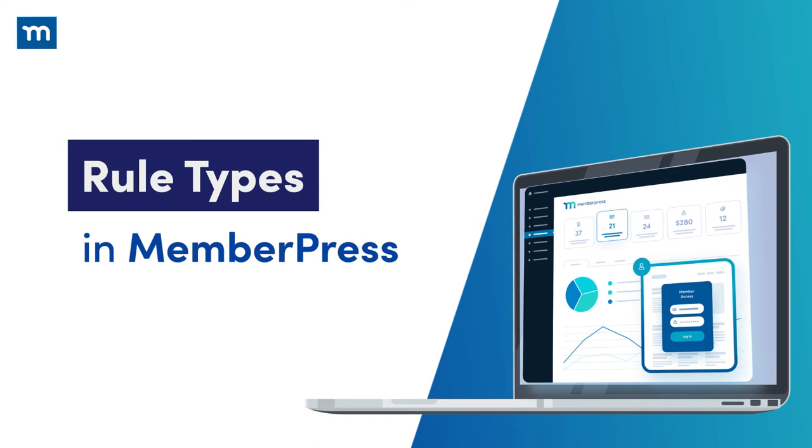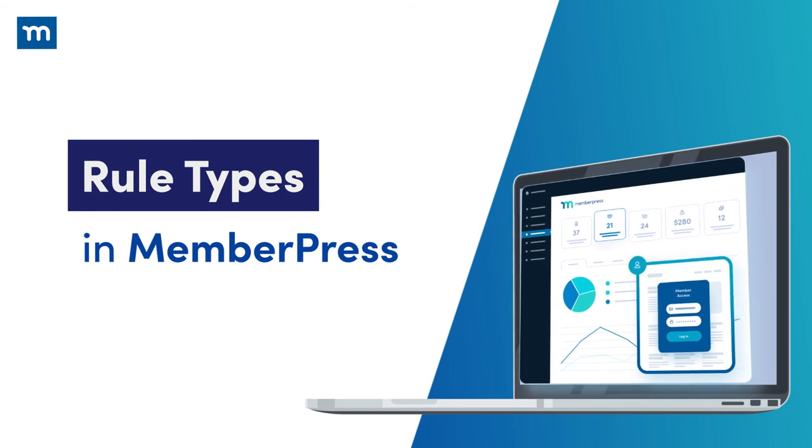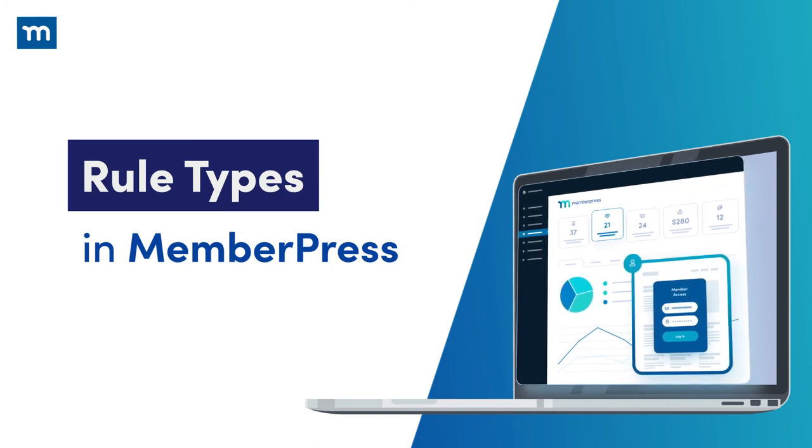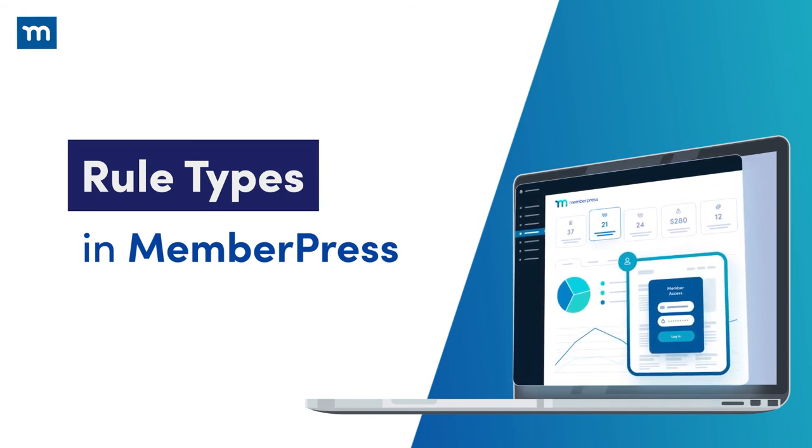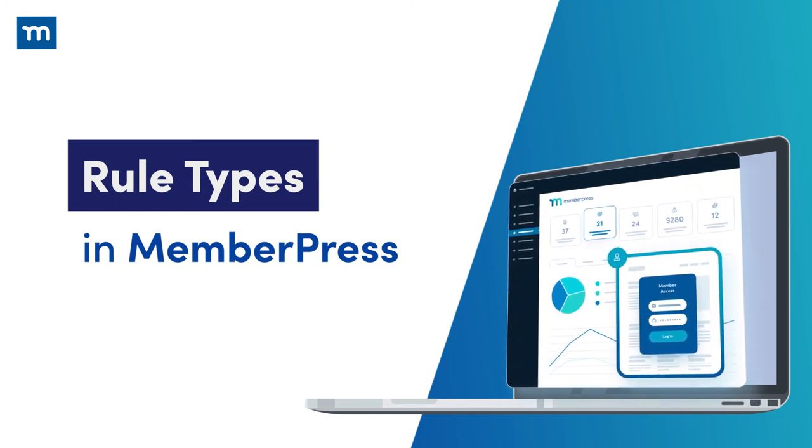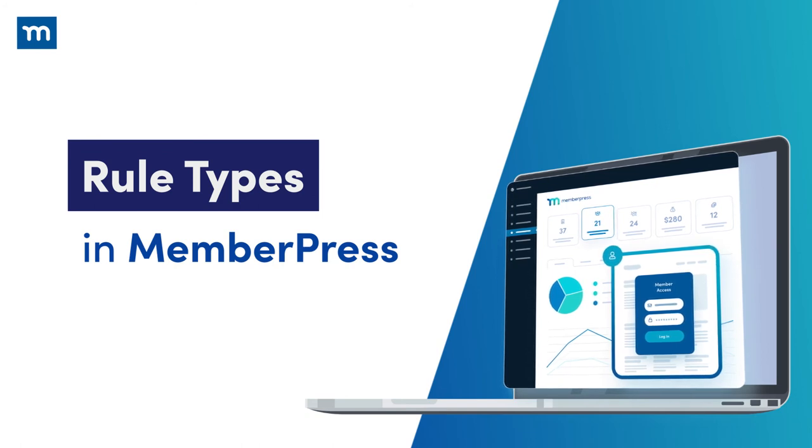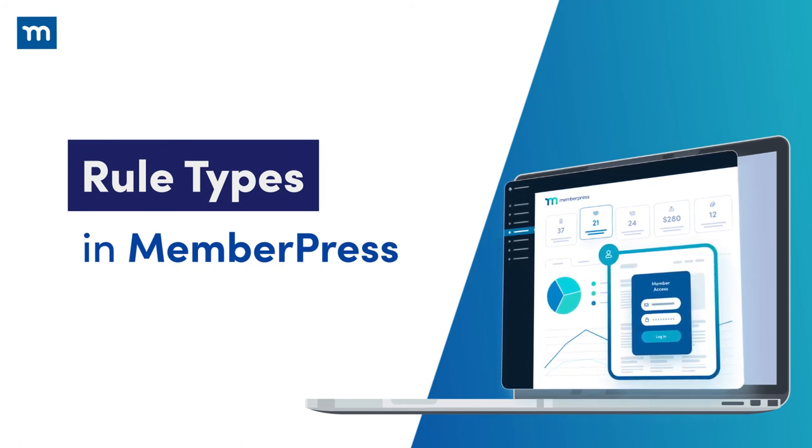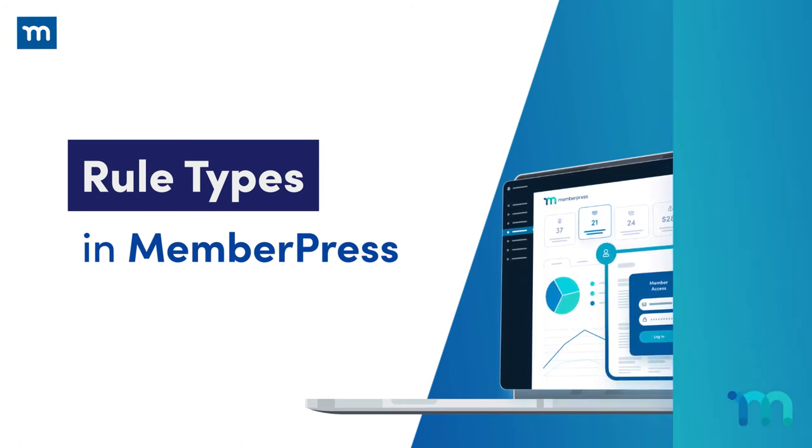Hi everyone! In this video, I'm going to give you an introduction to MemberPress rules, what they can do for your site, and go over all the different rule types you have available to use.